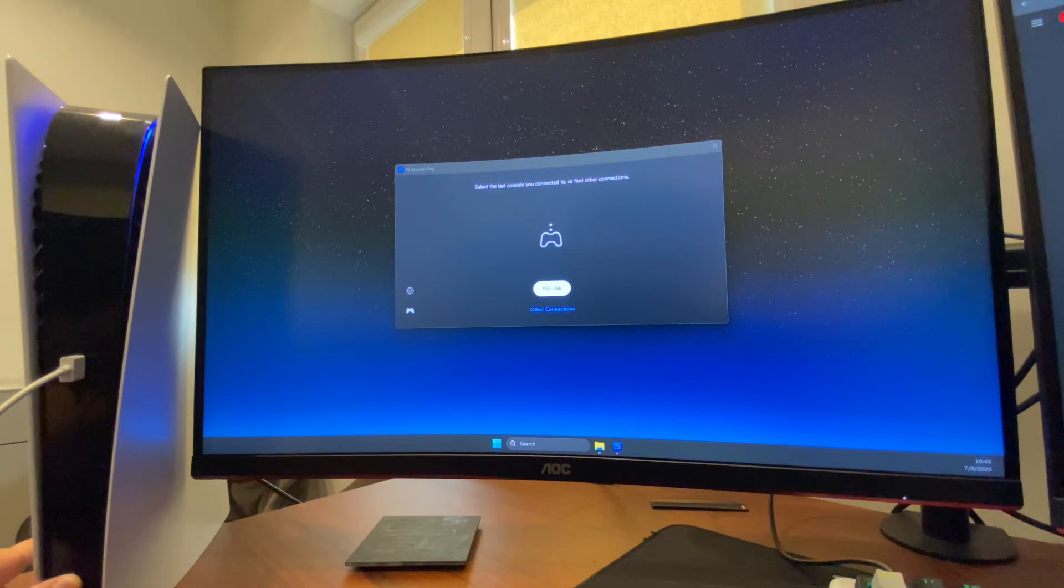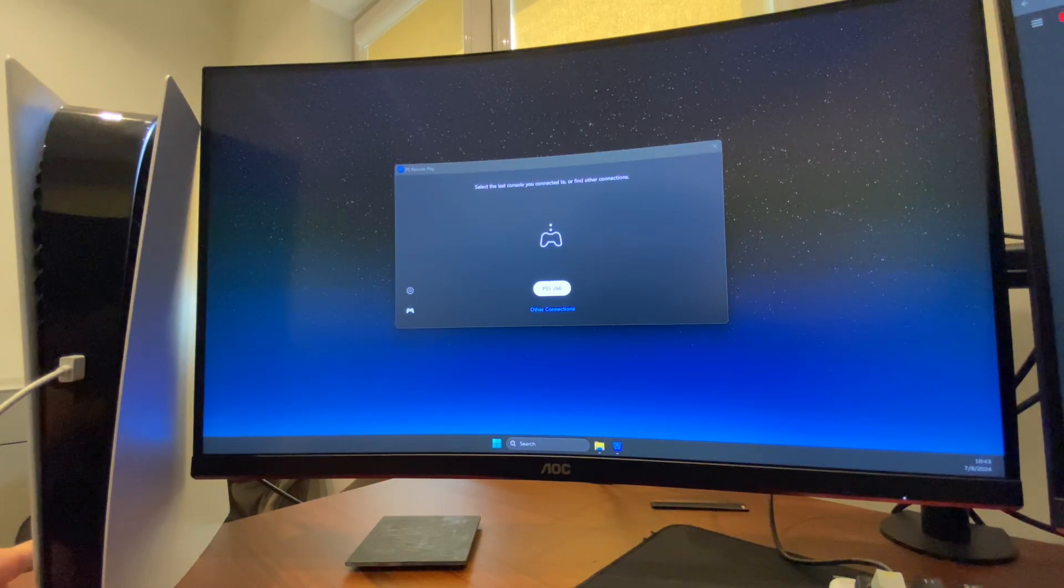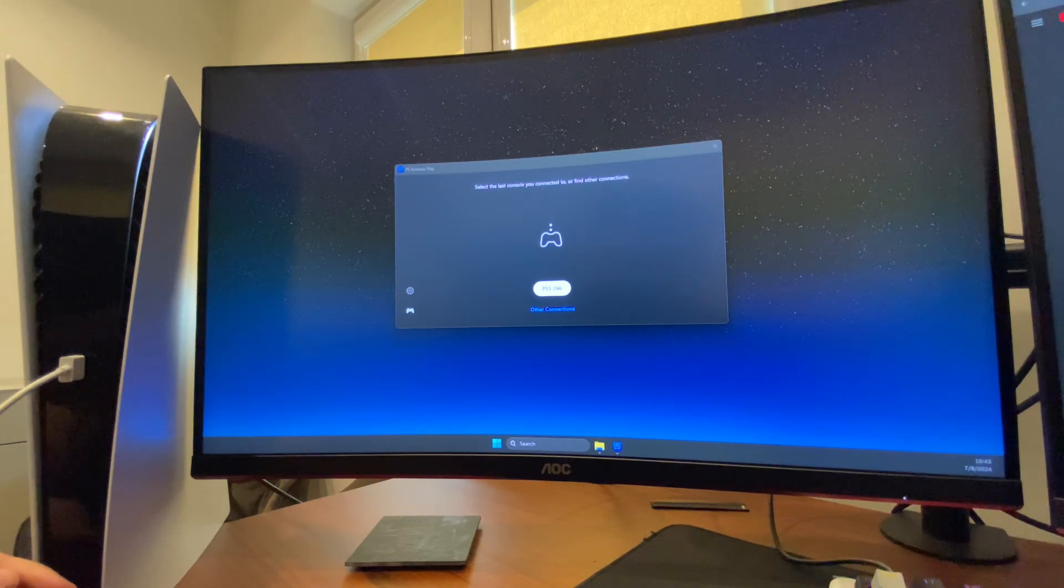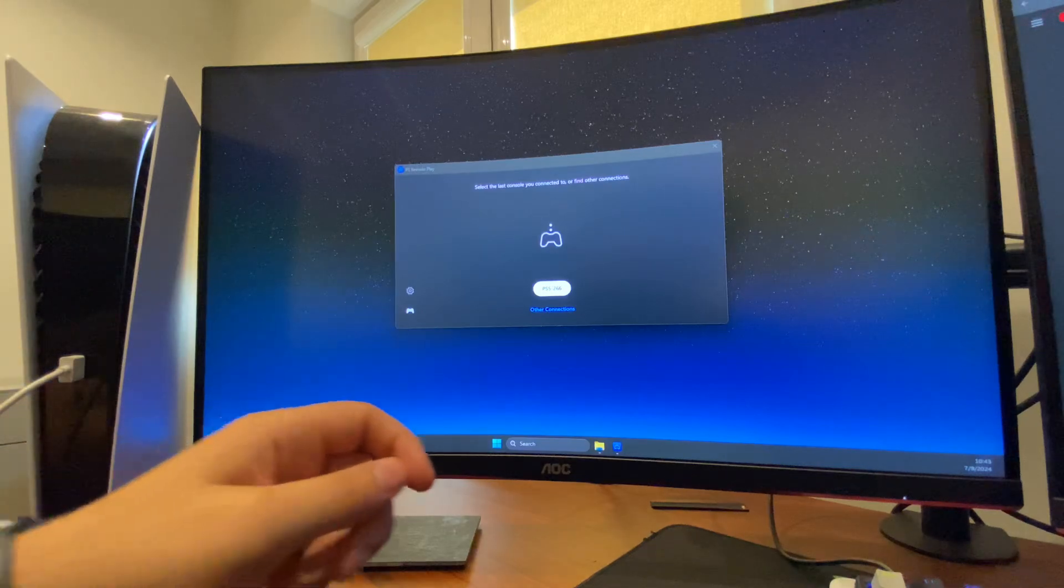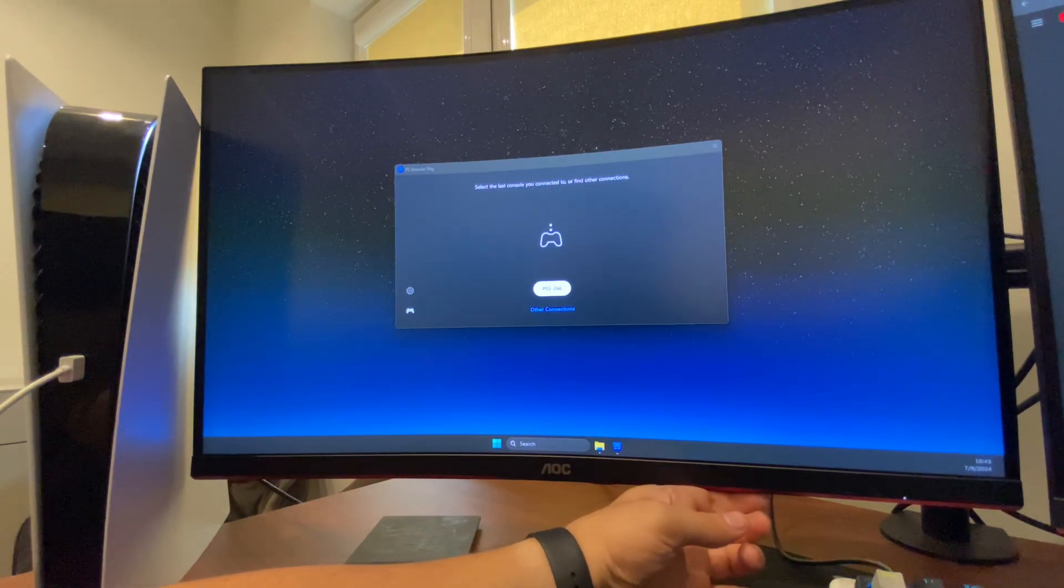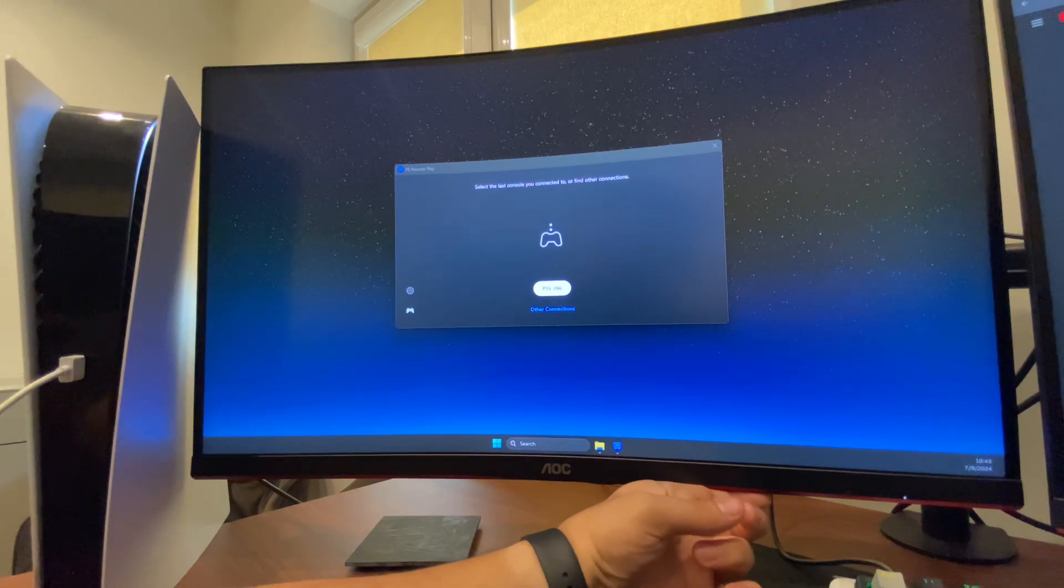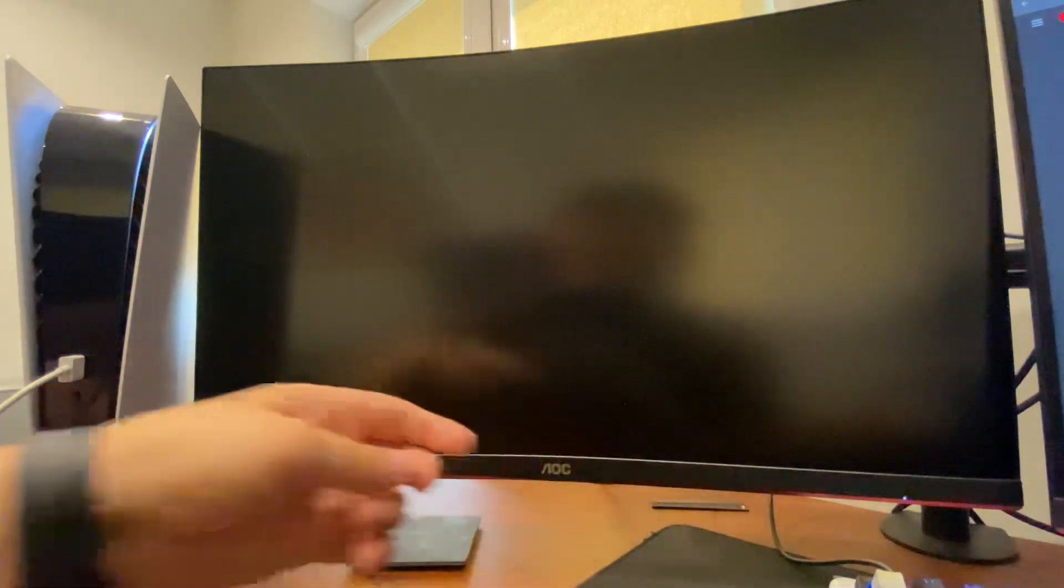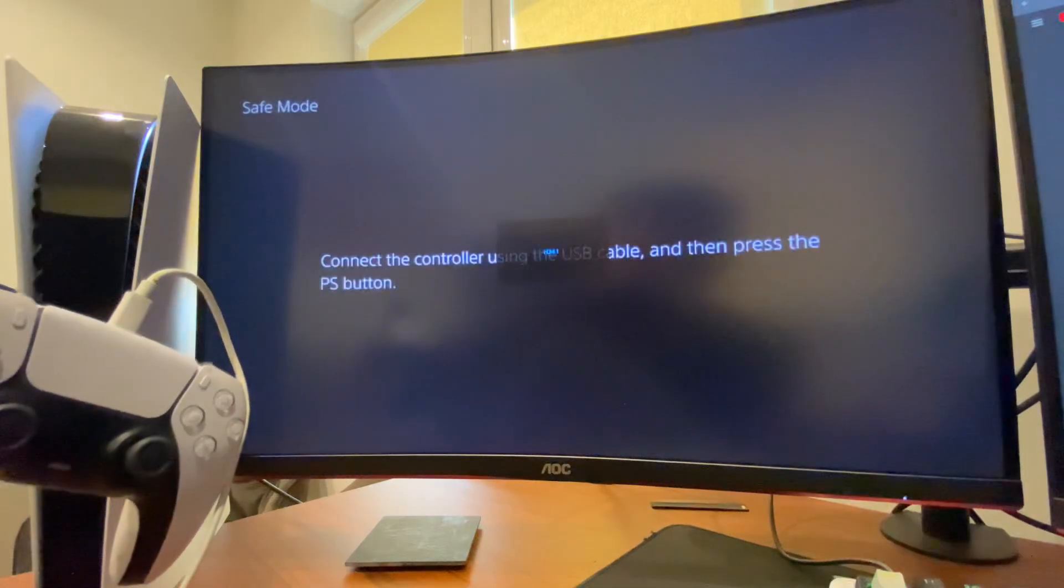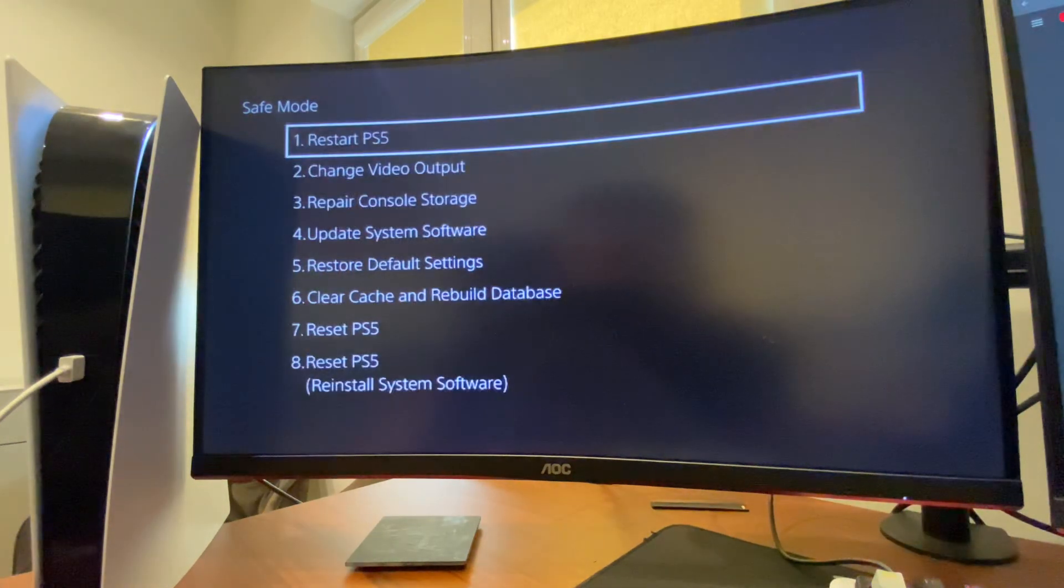After two beeps, you heard only one because I turned off the beeping sound for this tutorial, but you should get two beeps. Then switch on your PS5, plug your controller with the cable like this, and then you will open up Safe Menu.